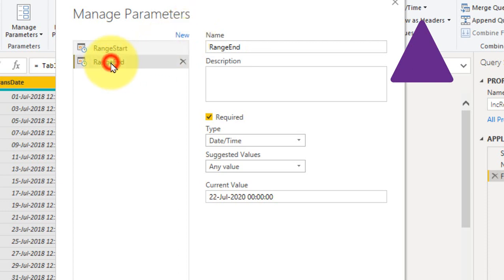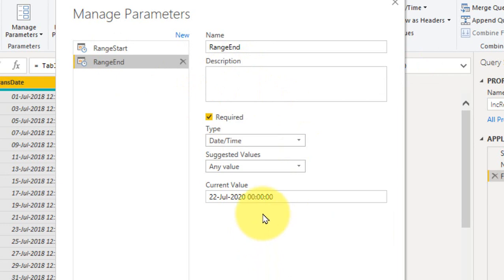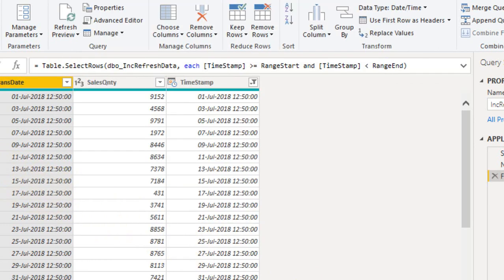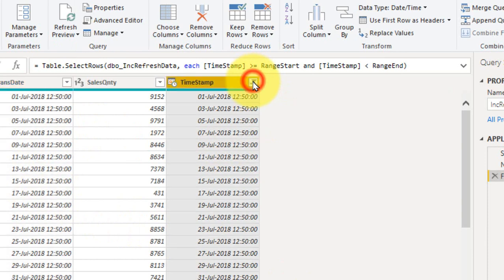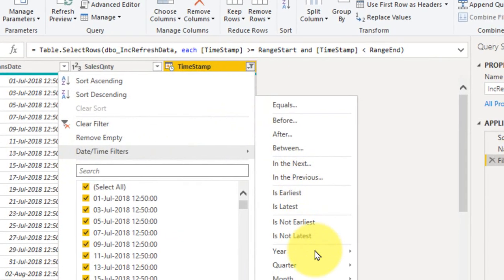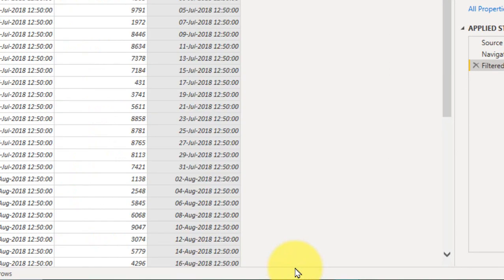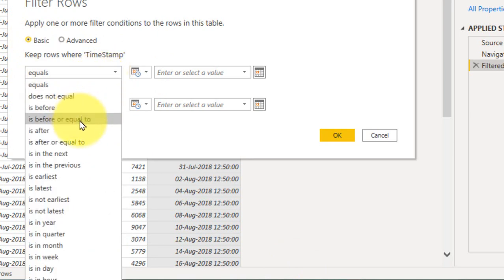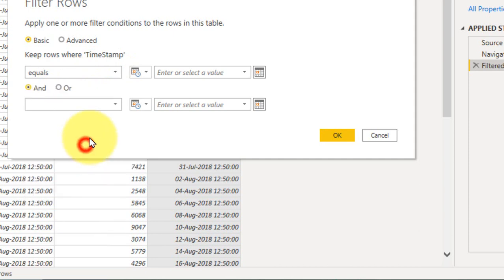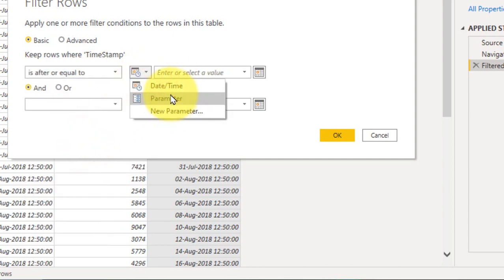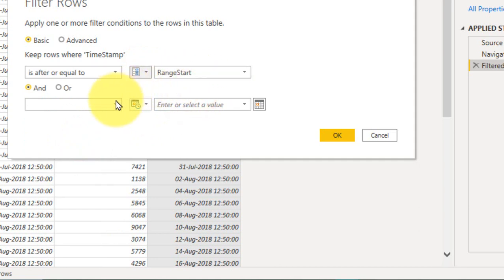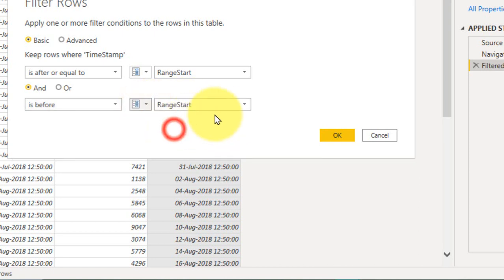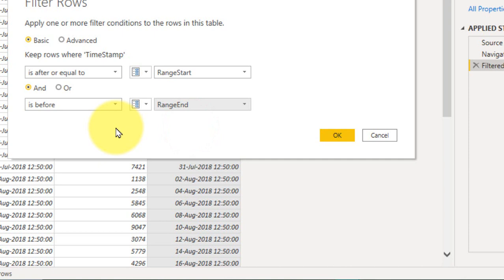Now coming back — the RangeEnd parameter, I have given the current date. After that, I use this timestamp column and go to the DateTime filter, then Custom Filter. The timestamp is after or equal to — here you have to select the parameter from the dropdown: RangeStart date. And for the upper bound, select Before, and from the parameter choose RangeEnd date. This is how you filter the data. After that click OK.